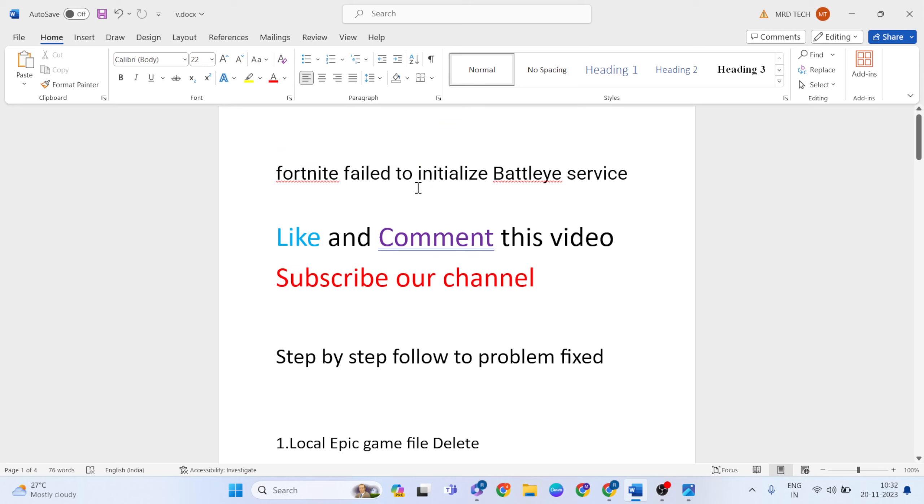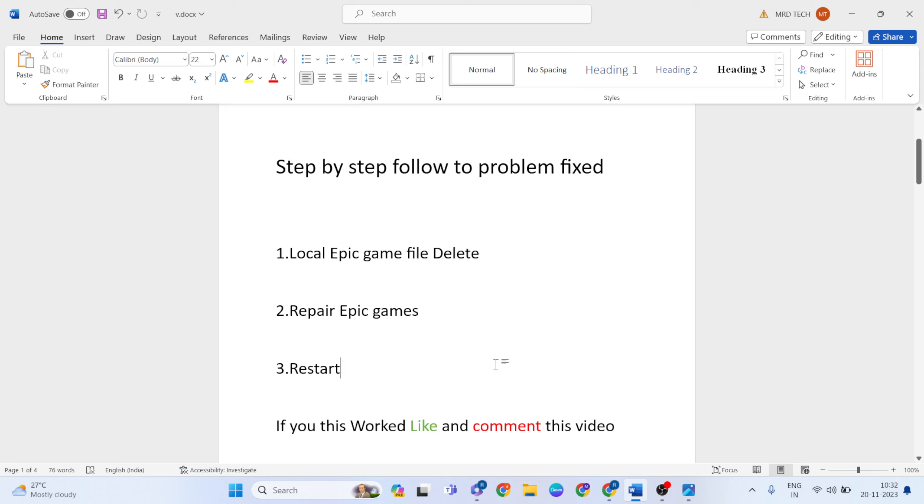Yeah, thanks for watching. Like and comment this video and comment section whether it worked or not. Important, don't forget to subscribe.